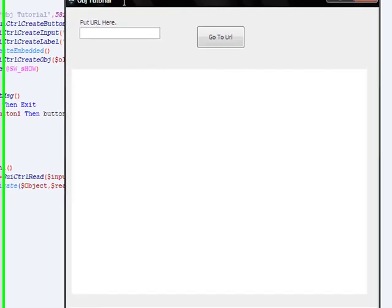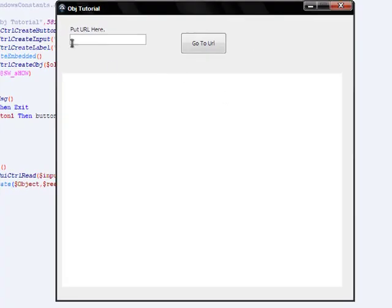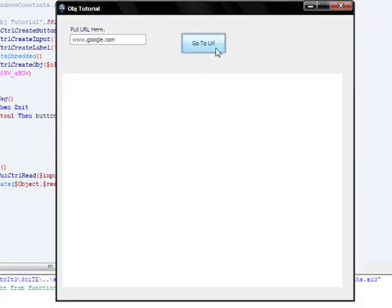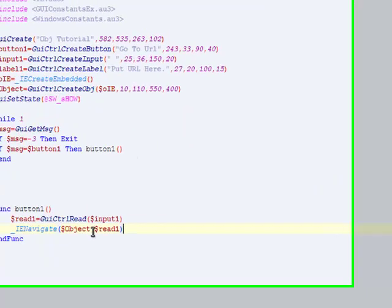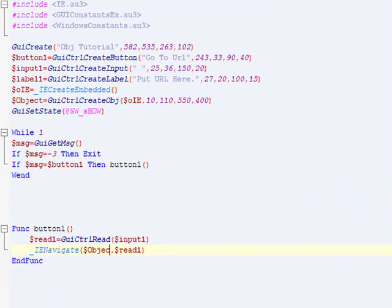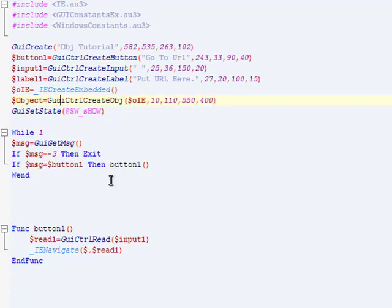Let's test this out. Now that GUICtrlRead is going to read what we put in this input box - www.google.com. When we press the button, it navigates. Oh, we got an error. It's the wrong variable - it has to be the embedded. Sorry, I did the object. It has to be that, which is the embedded.